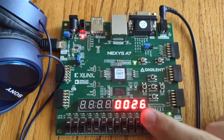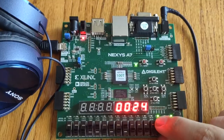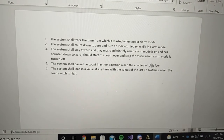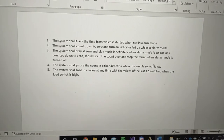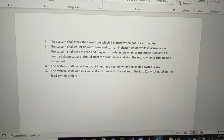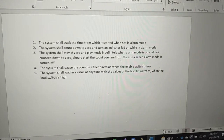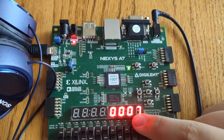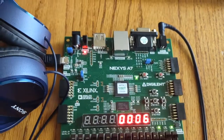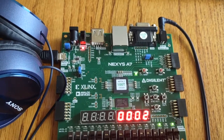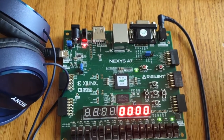The count is going down and the indicator LED is up. Number three: the system shall stay at zero and play music indefinitely when alarm mode is on and has counted to zero, then start the count over and stop the music when alarm mode is turned off. We're waiting for this to go to zero — once it does, we'll hear music play indefinitely until I flip alarm mode off, at which point we'll start counting back up.